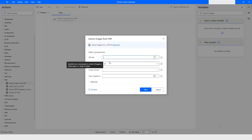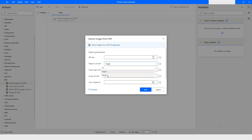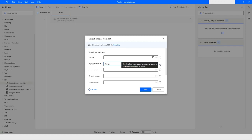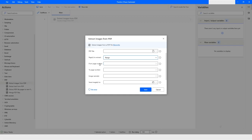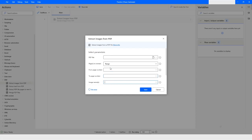In this action, we have to provide the PDF file path, and then we have to specify whether we want to extract the image from all the pages, one page, or a custom range. If you want to provide a range, you'll have to specify from which page to which page you want to extract — for example, page number one to page number three. You can also give the image name and specify the path where the image will be saved.